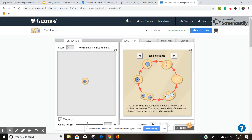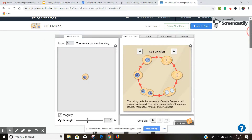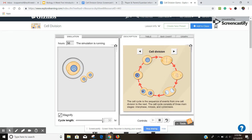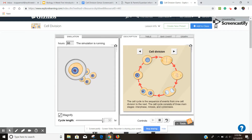You'll see here some of the controls I want you to understand. Here is the cycle length — adjusting that makes the cell divide more quickly or more slowly. You can press play and the cell will begin dividing. Depending on whether magnify is checked: if it's not checked, when you cursor over it will not show anything; but if you check magnify, it's going to show you a magnified version of that cell and the process it's in.